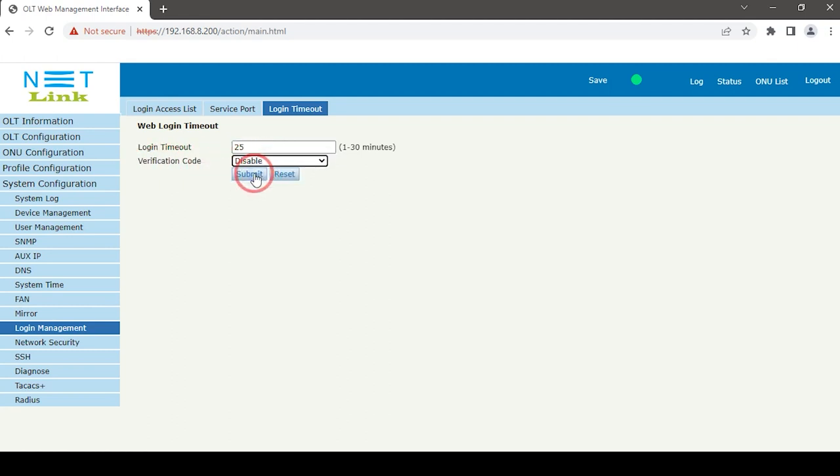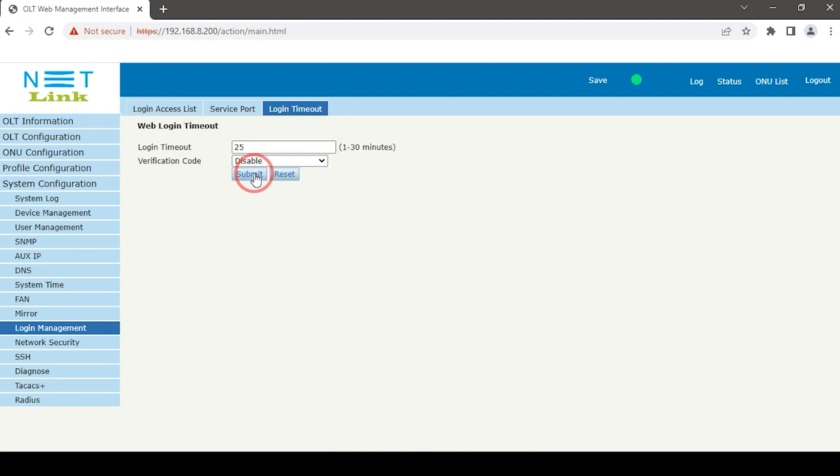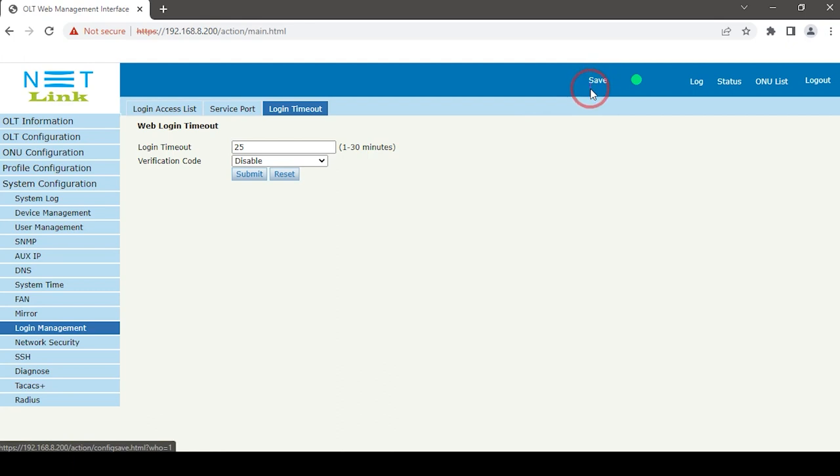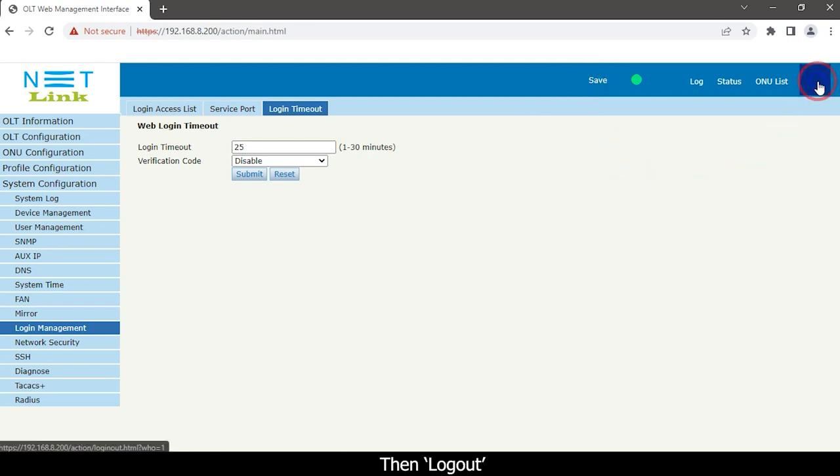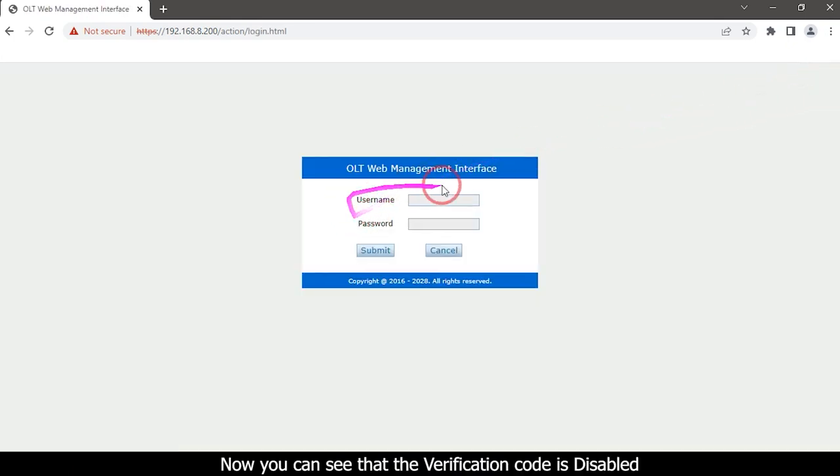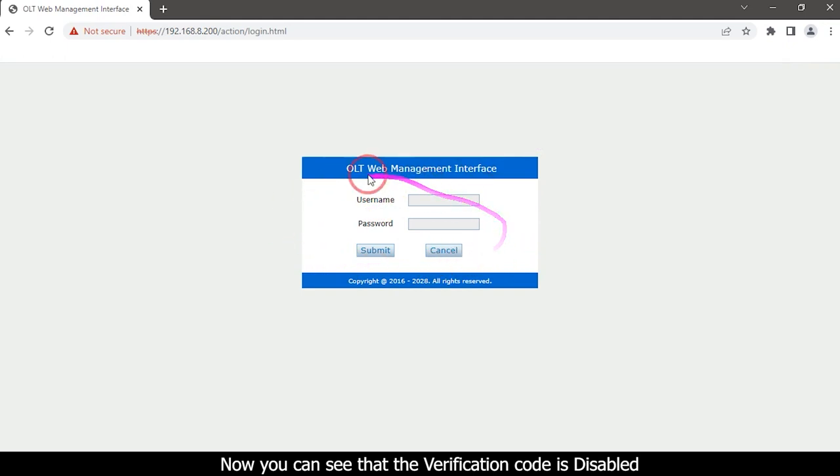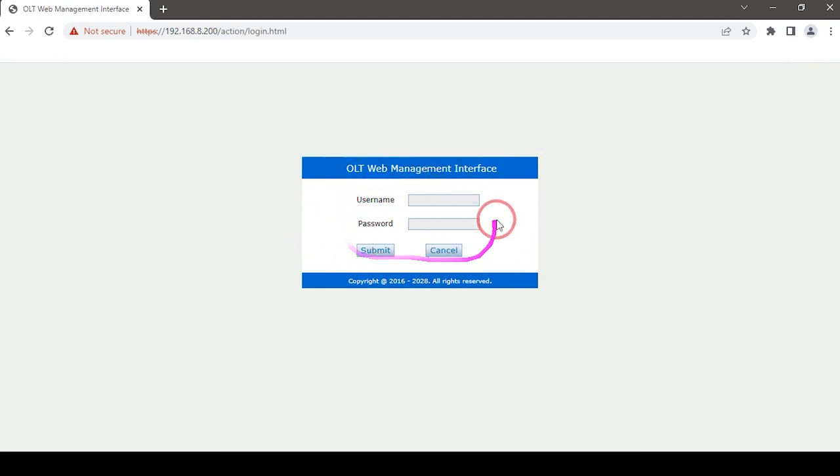Then click the submit button. Click the save option at the top, then logout. Now you can see that the verification code is disabled.